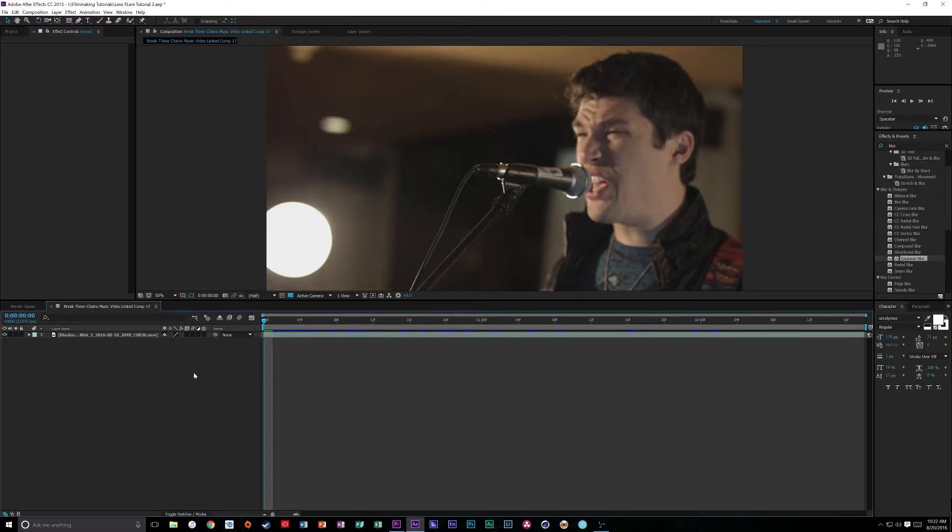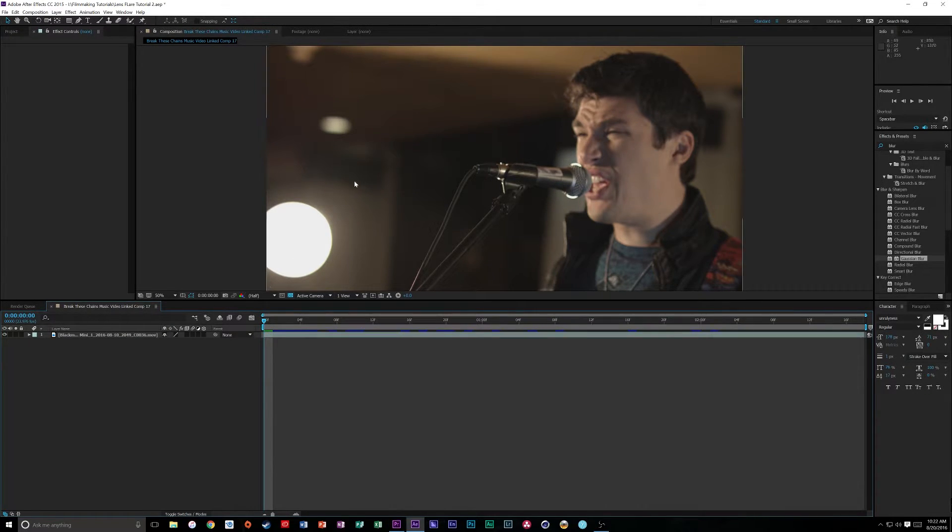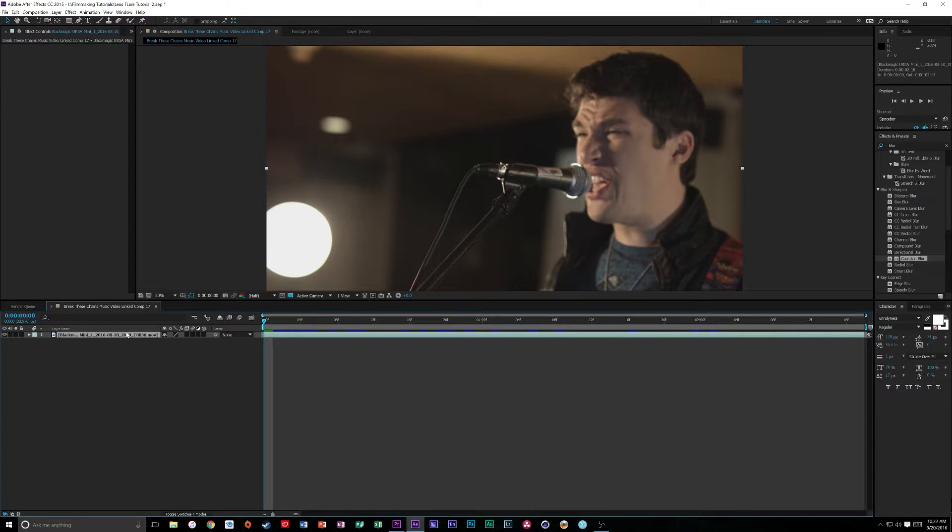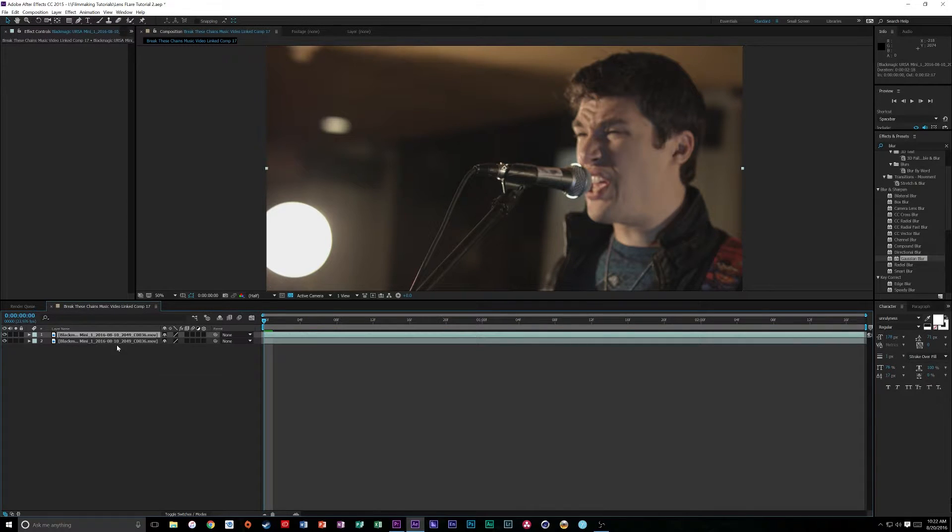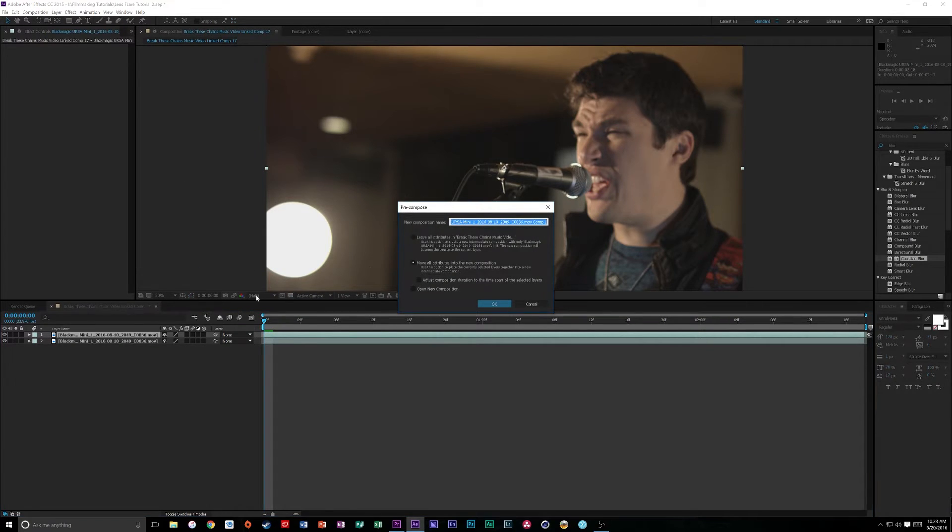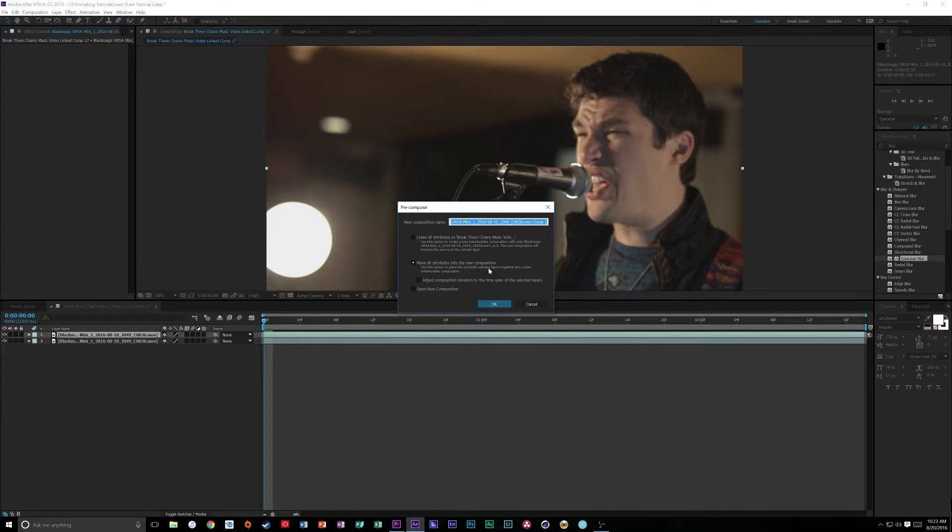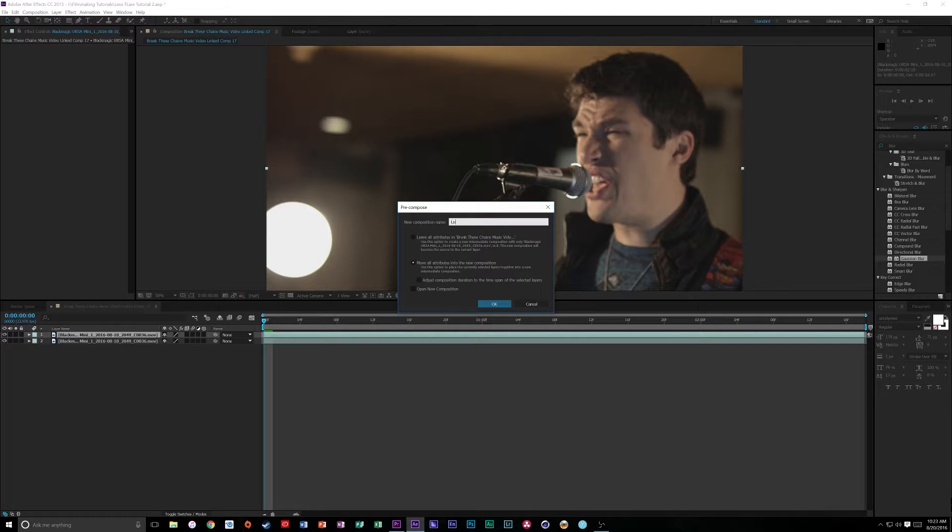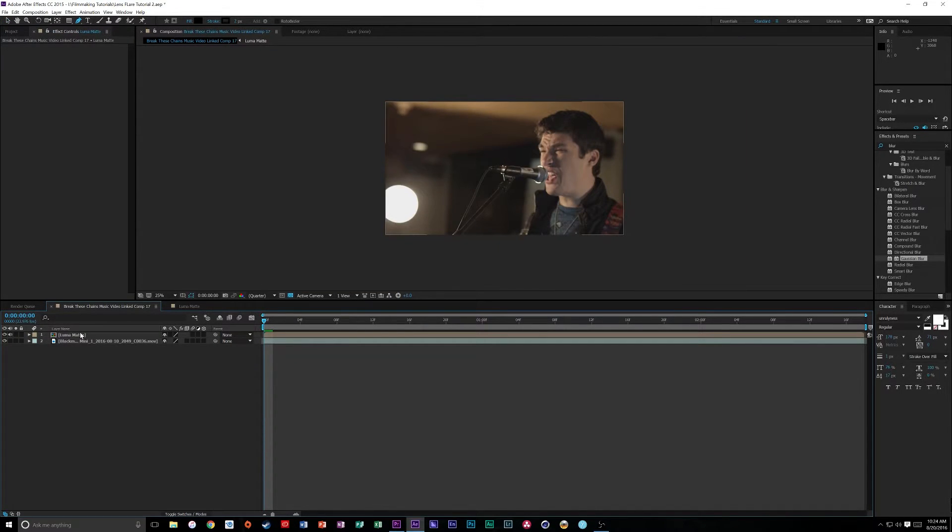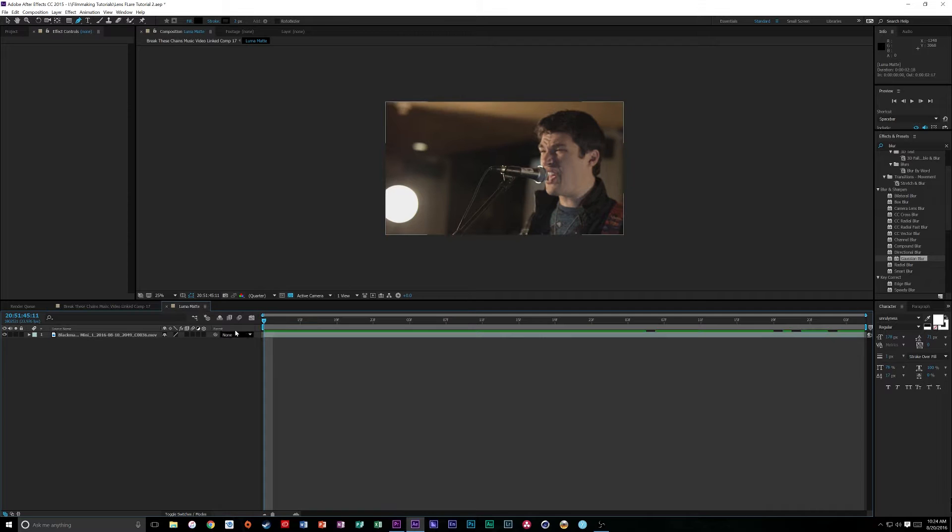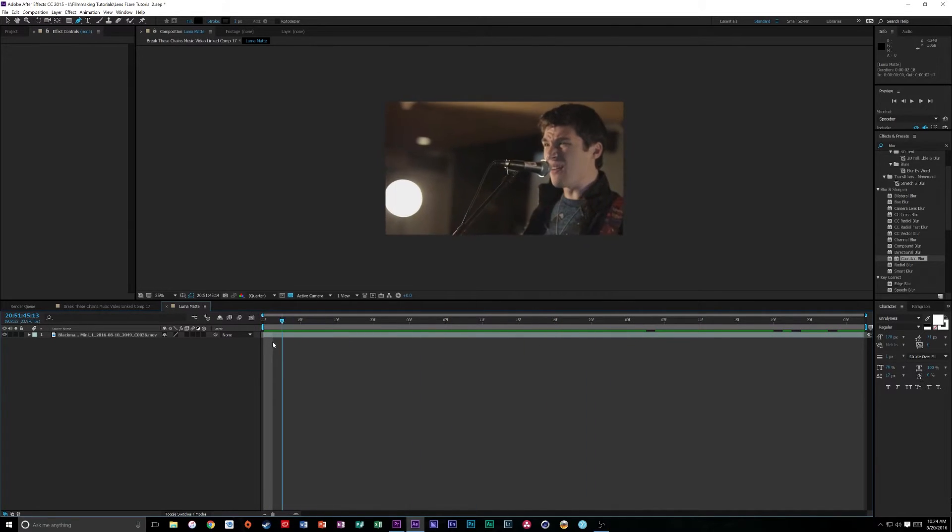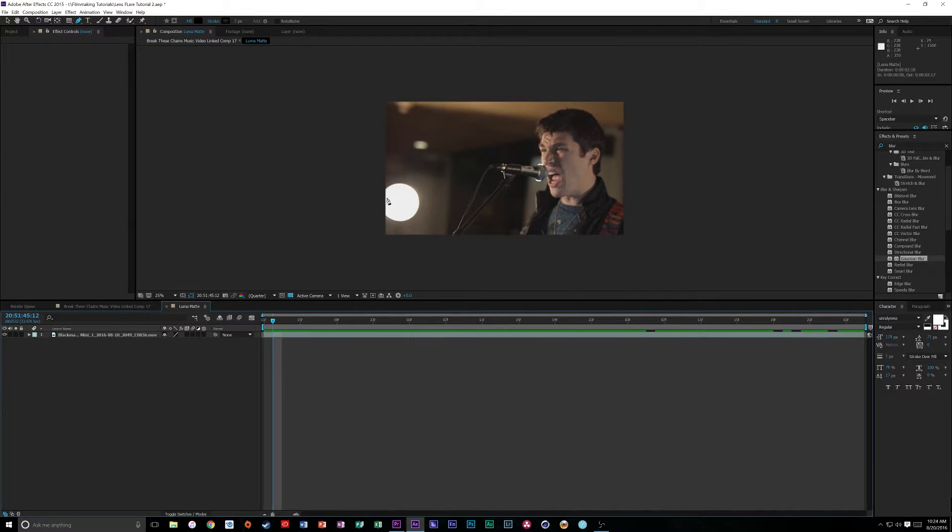So, now that we're in After Effects, we need to make what's called a Luma Matte, which is basically going to select our light and tell the lens flare how to act, where to go, and how to move. So, what we're going to do is, we're going to click on our clip, Control-D for duplicate. We're going to right click and click Precompose. Make sure Move All Attributes in the New Composition is checked, and we're going to name this Luma Matte.